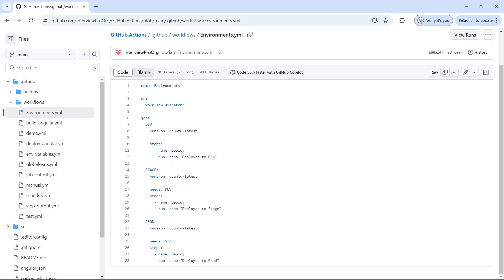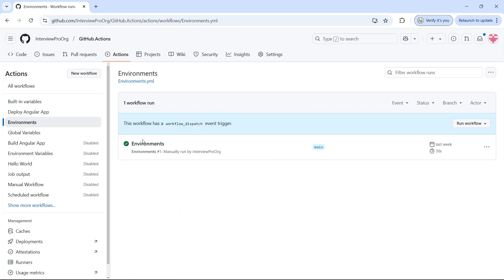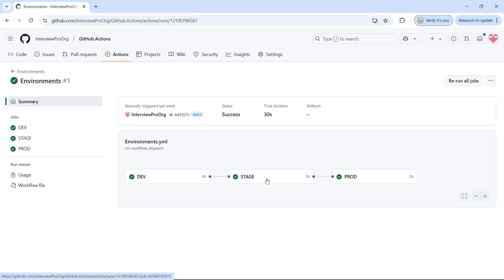So this is dev, and then I have another job called stage which needs dev. Once the deployment to dev is completed it goes to stage and then starts deployment. Then I have another job called prod that depends on stage. If I go to view runs and click on the workflow that I have already run, you see that we have dev, then stage depending on dev, then prod depending on stage.